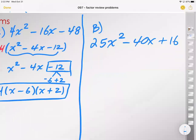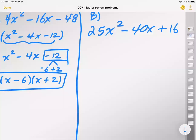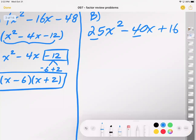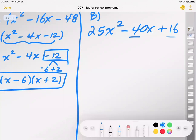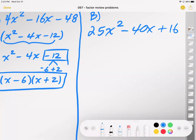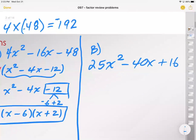My B problem is 25x squared minus 40x plus 16. Mr. Trent just told me to try to take out a GCF first — and that's correct. See if we can take out a GCF. In this case, you can see there is no GCF. 5 can go into 25 and 40, but 5 cannot go into 16. And 4 can go into 40 and 16, but 4 cannot go into 25. So we are kind of stuck.